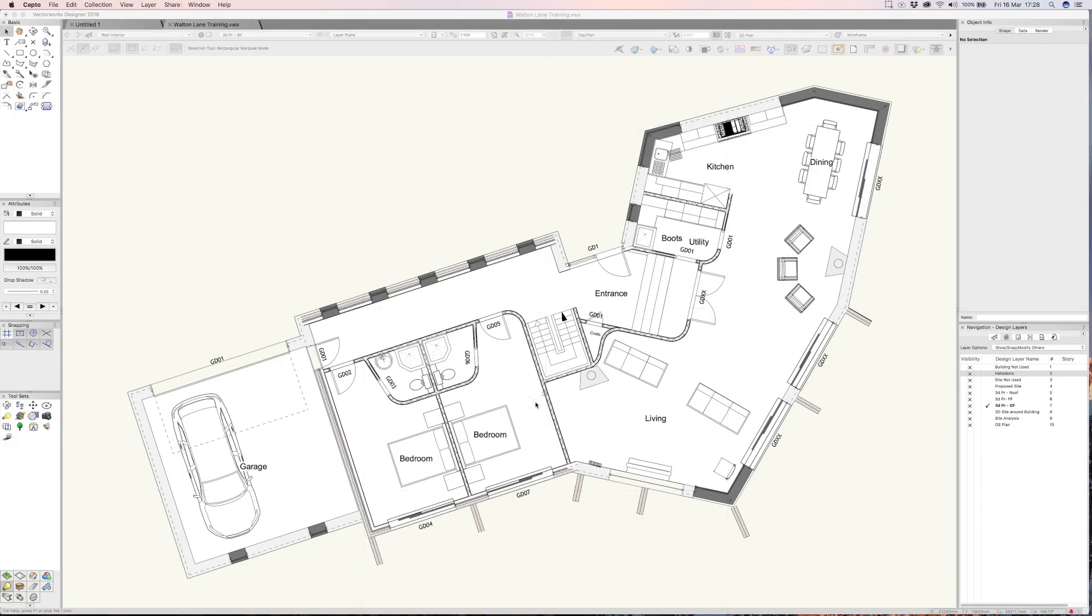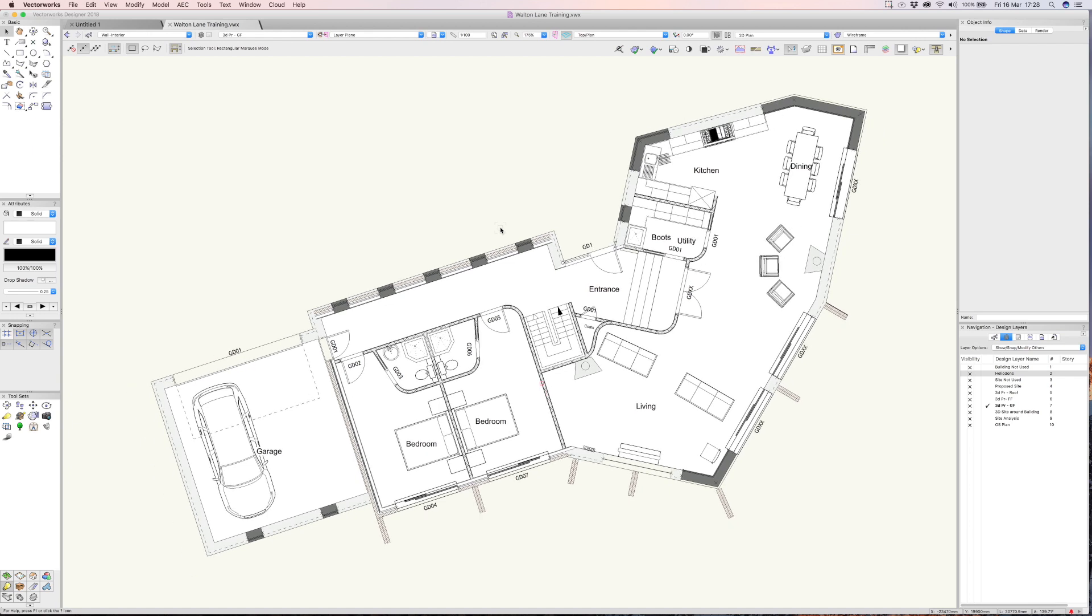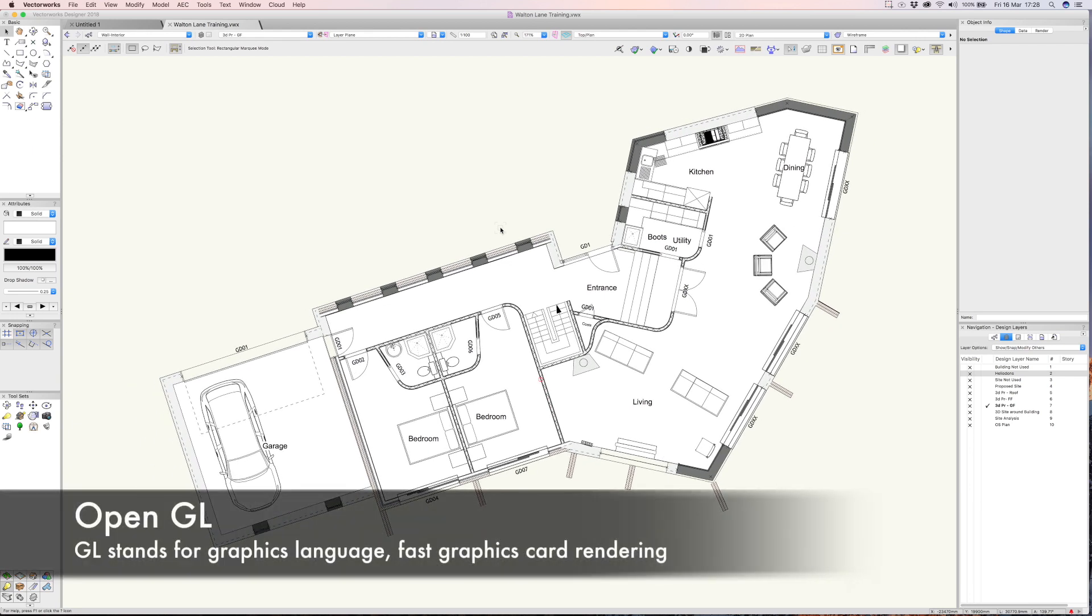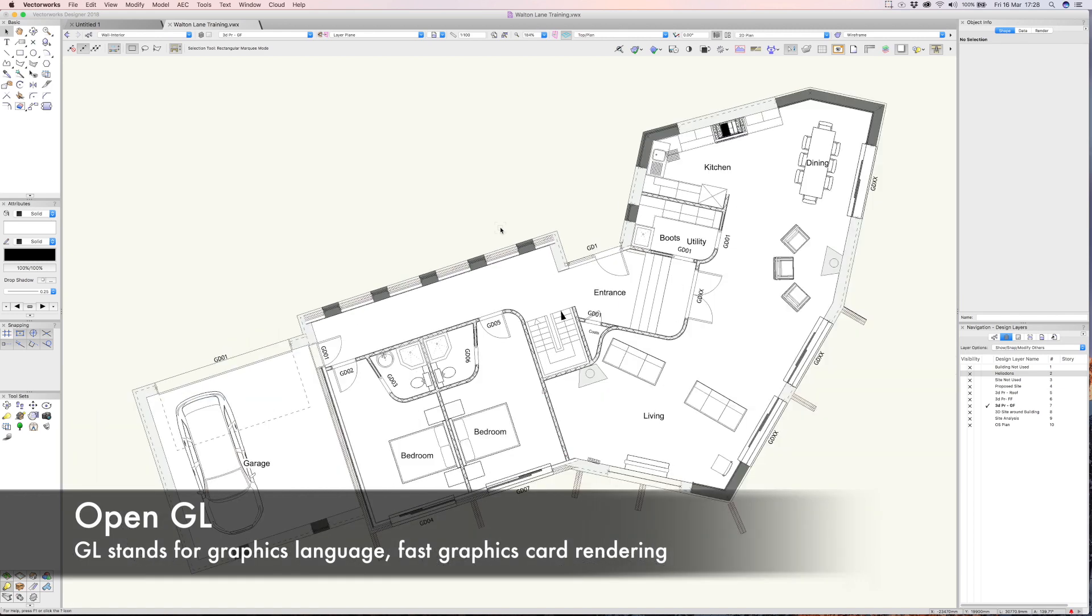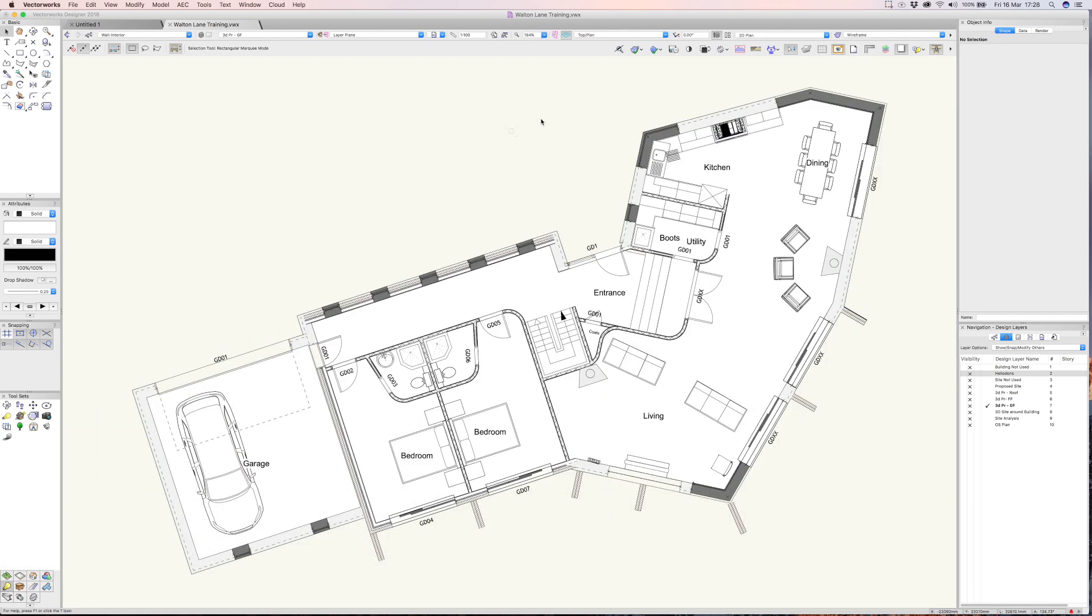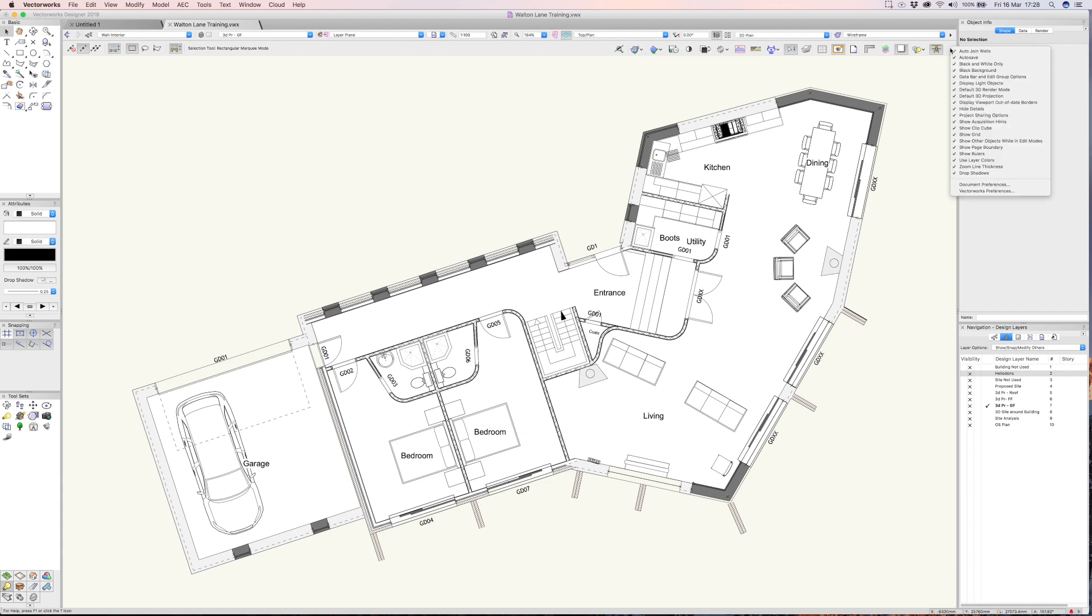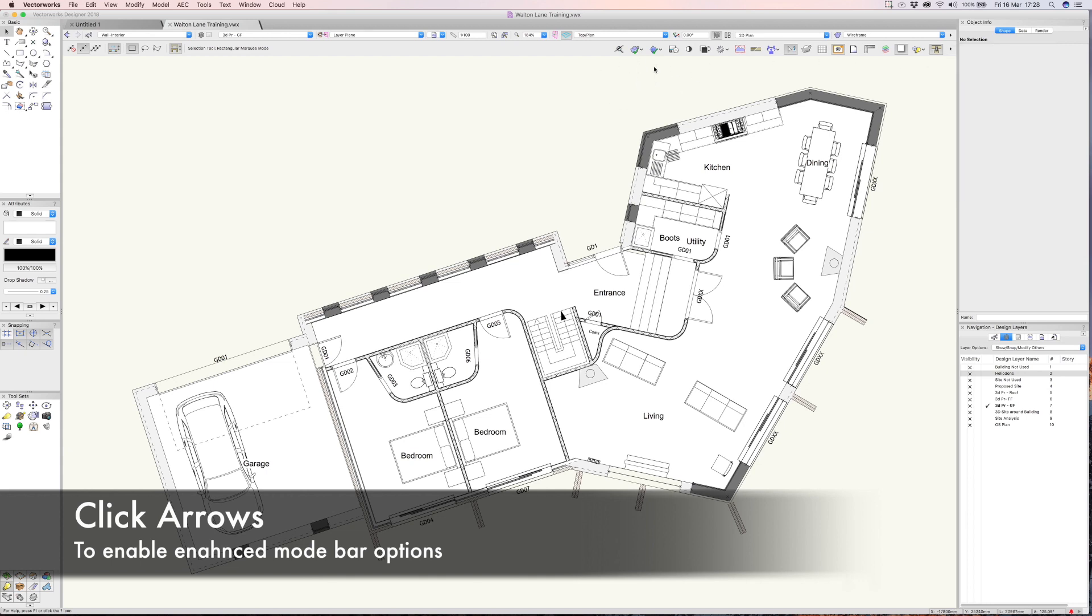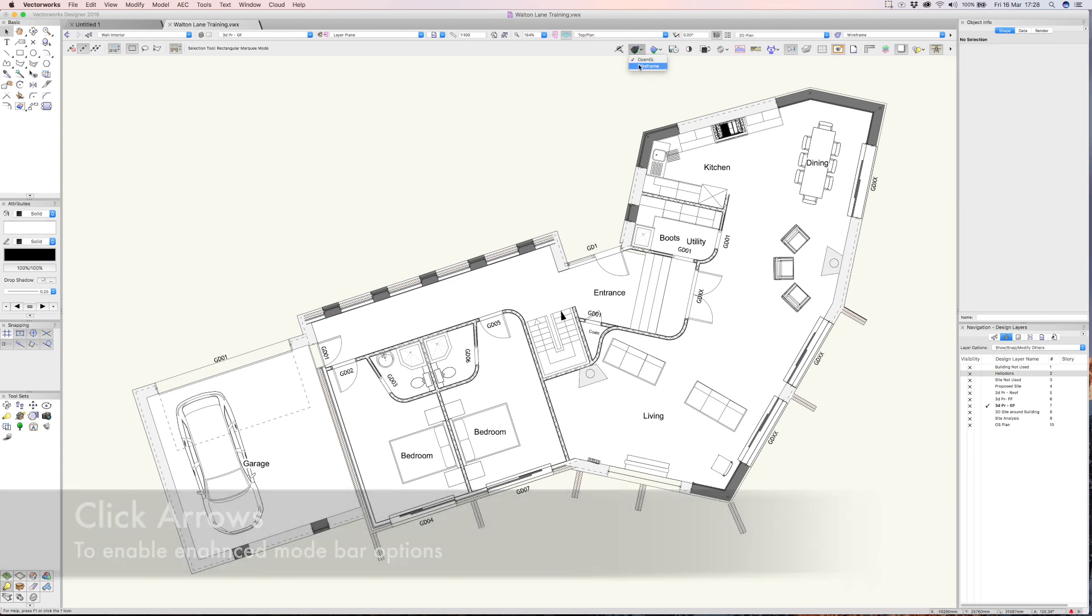I'm going to carry on with my top 10 tips of Vectorworks. This particular tip is about rendering and using OpenGL, which is super fast graphics card rendering to enhance your designs. If you have a look at the mode bar up here, I would encourage you to click on these very small arrows and tick all of these options until you see all these modes appear or these buttons.